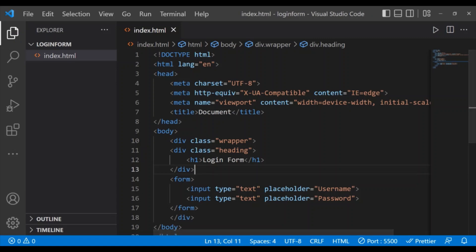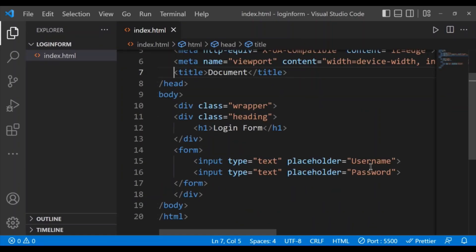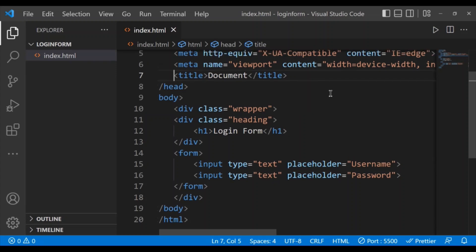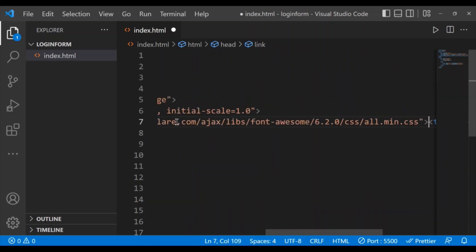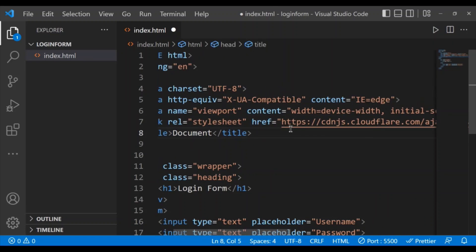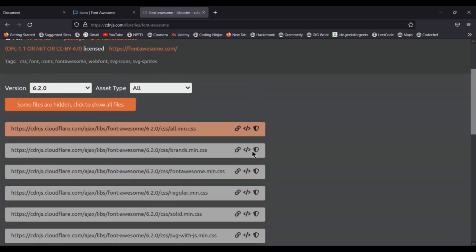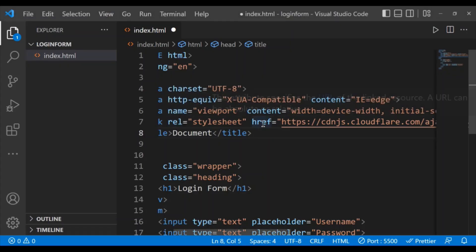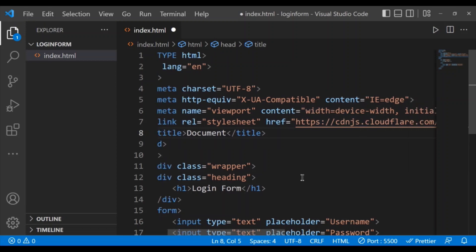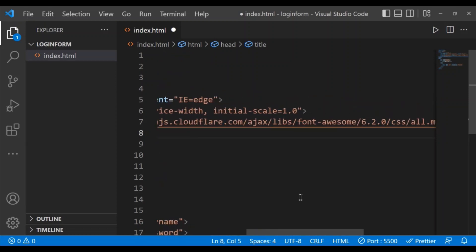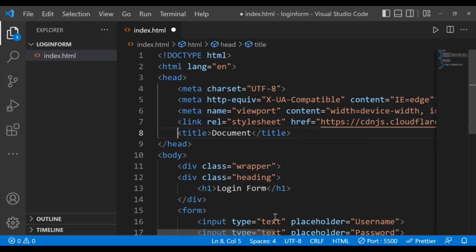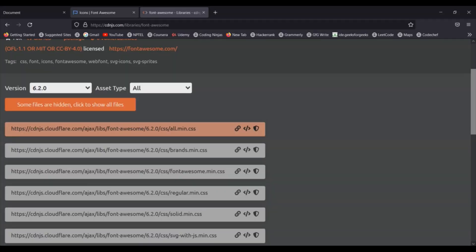Let's see the output — nothing happened because we haven't applied CSS yet. Now I want to add a user icon and a password icon before the input fields. For that I have to include the Font Awesome icon CDN link in the head tag. Just go to the browser, type 'Font Awesome icon CDN', click the first website, select the first link, and paste it inside the link tag. The version I'm using is 6.2.0.